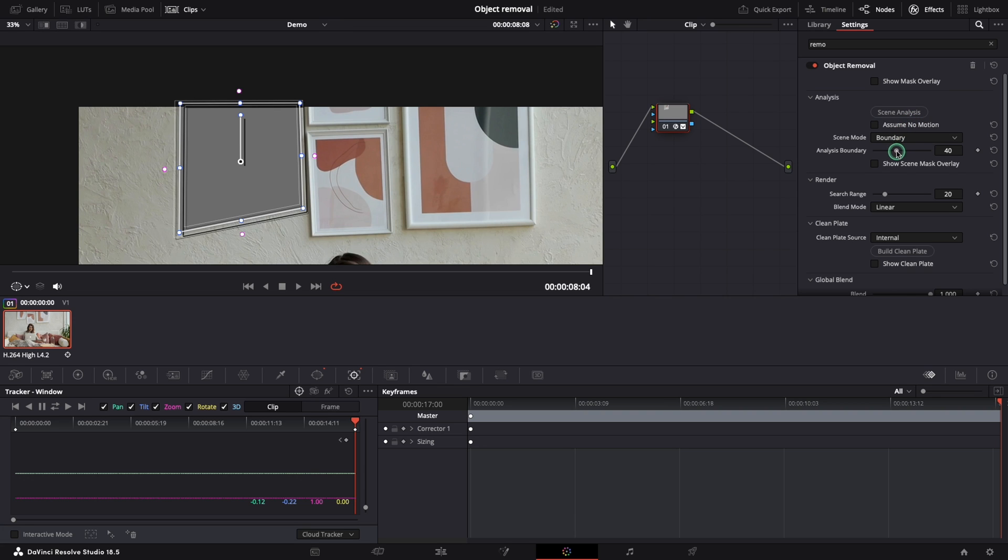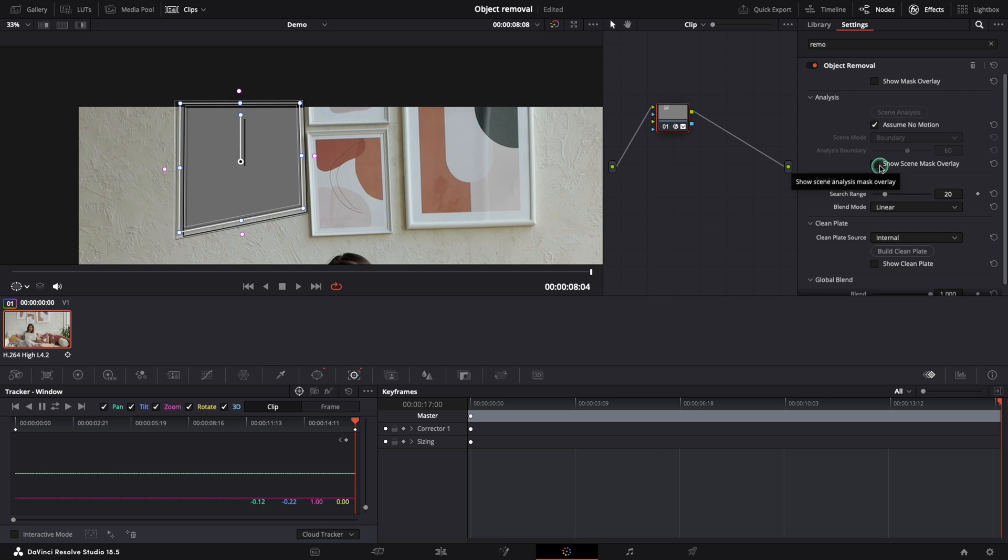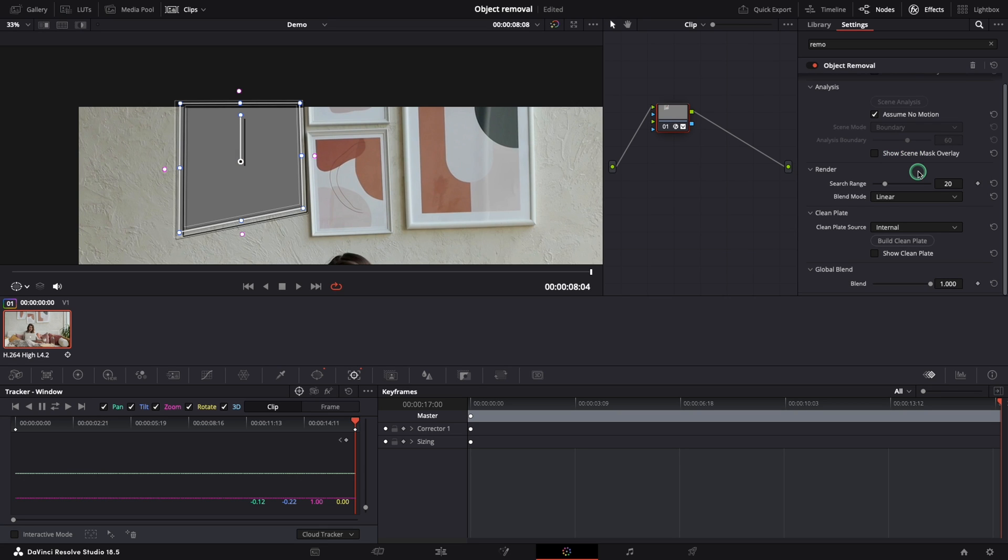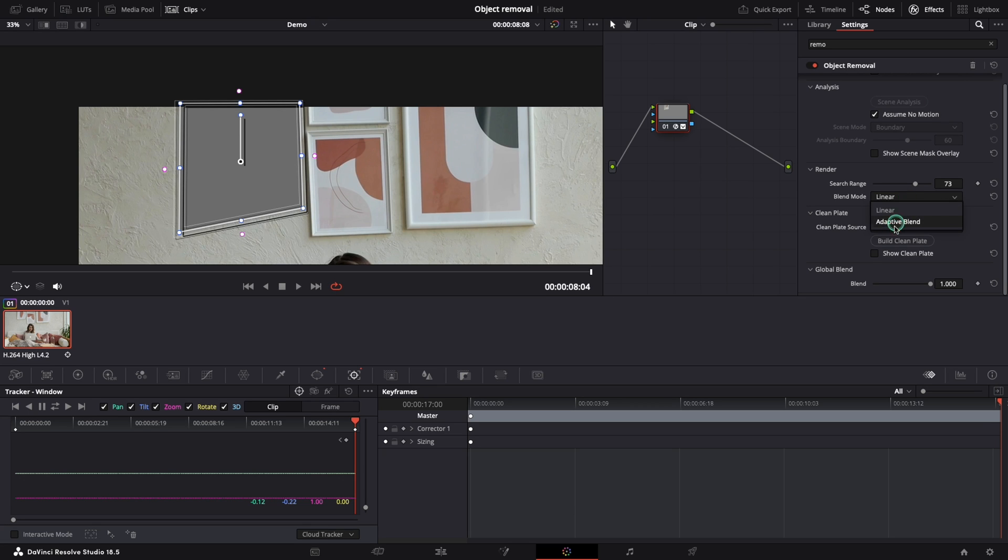Let's improve it. In case you have movement in your shot you can use this slider to improve the results of the effect. In our case I will select Assume No Motion. Search range is the distance in frames from the current frame that the object remover plugin is searching for replacement details. The linear blend mode is a simple cloning operation but you can also choose adaptive blend which can provide better results.